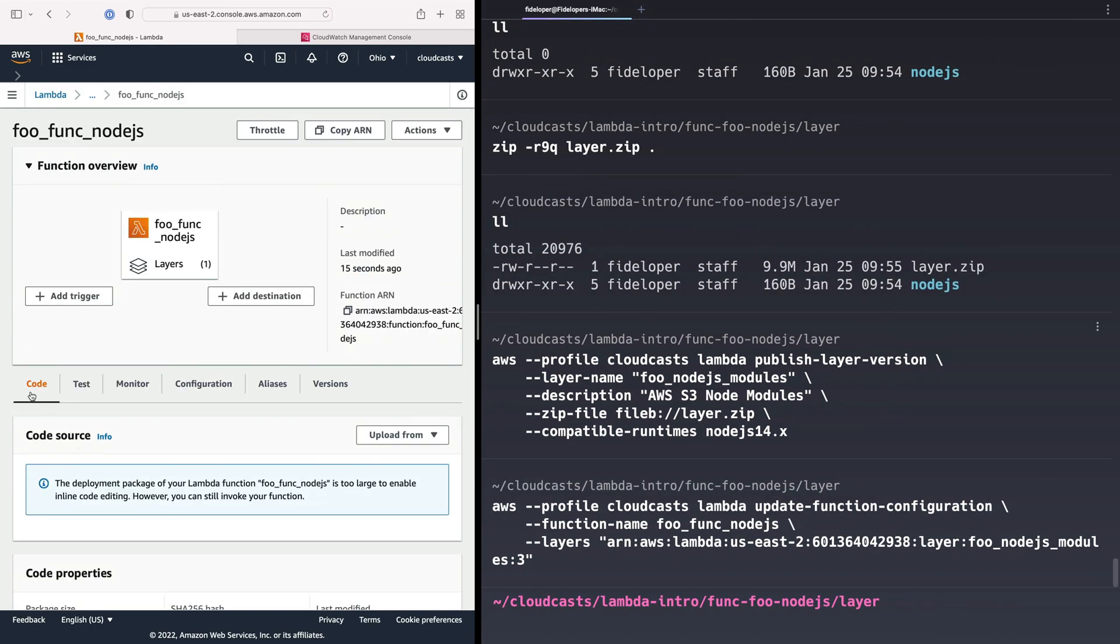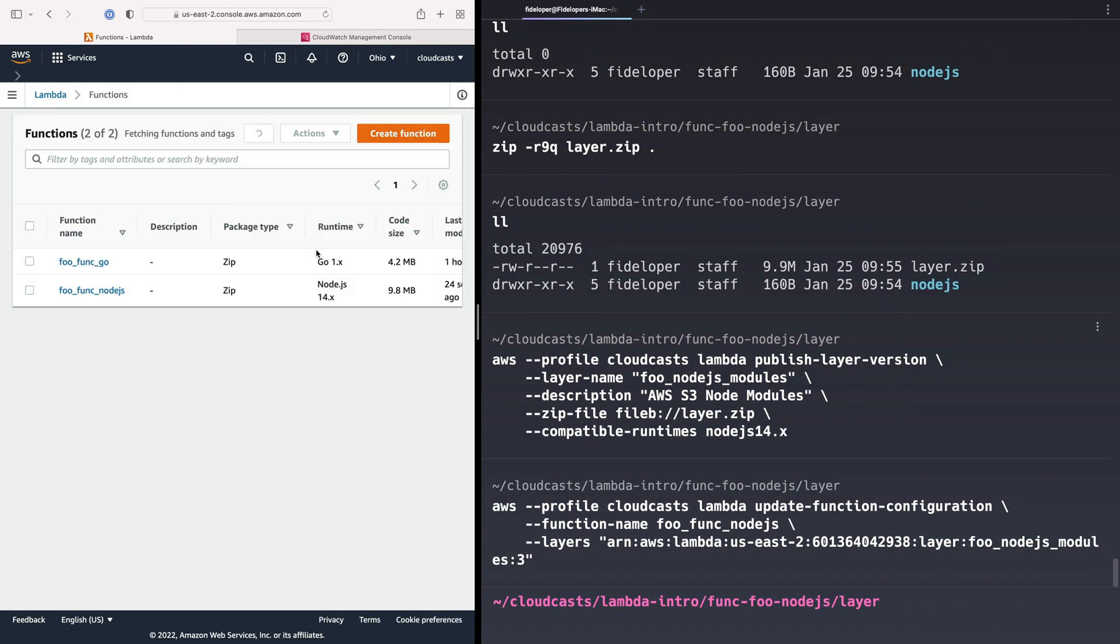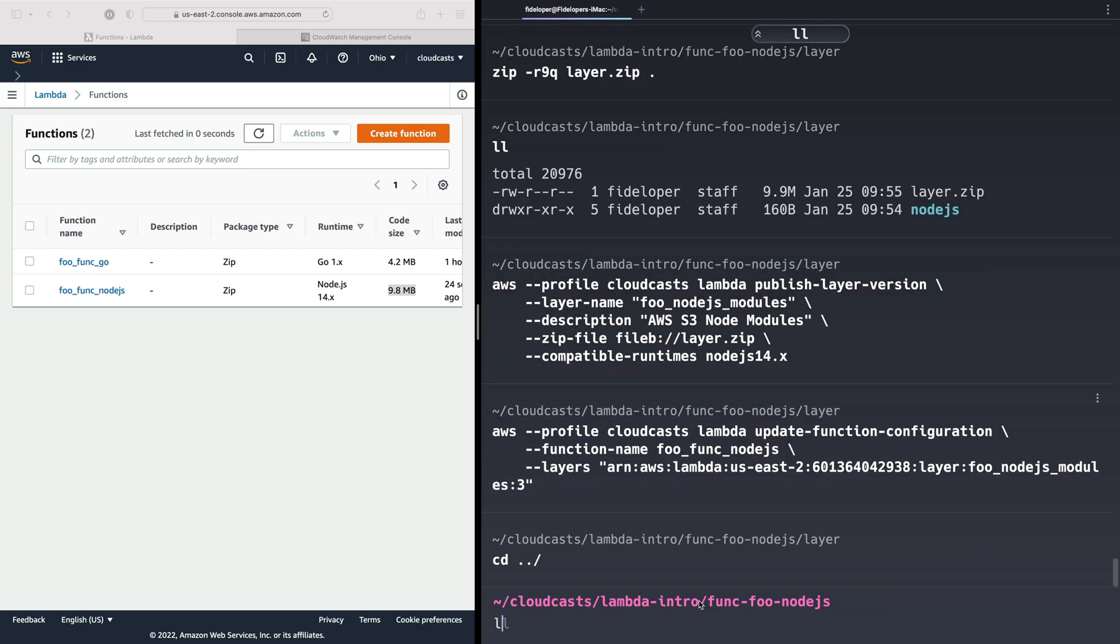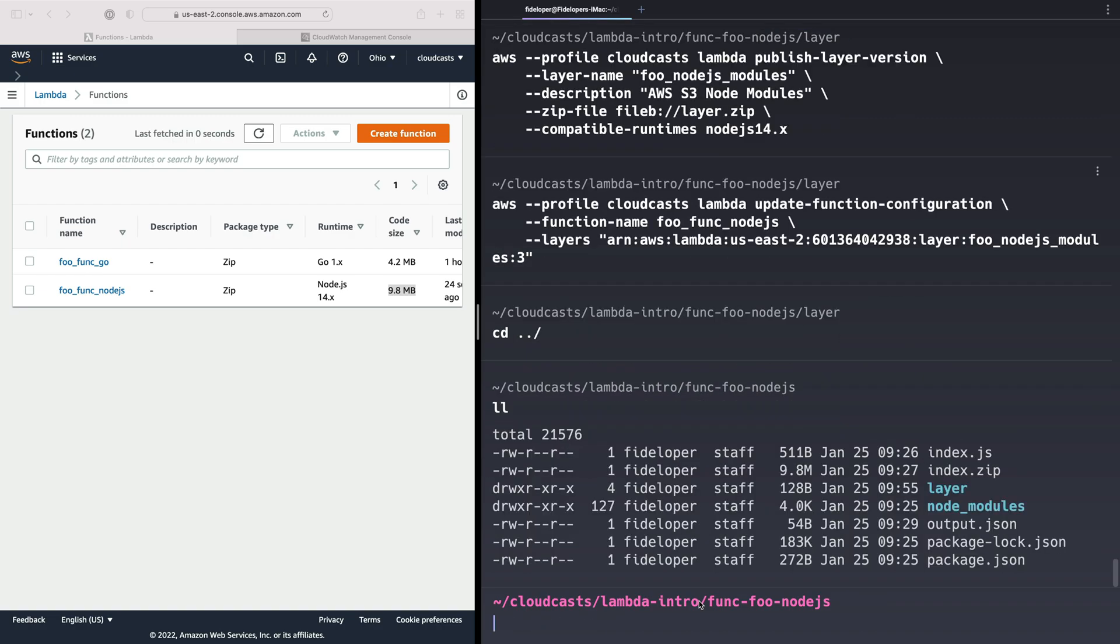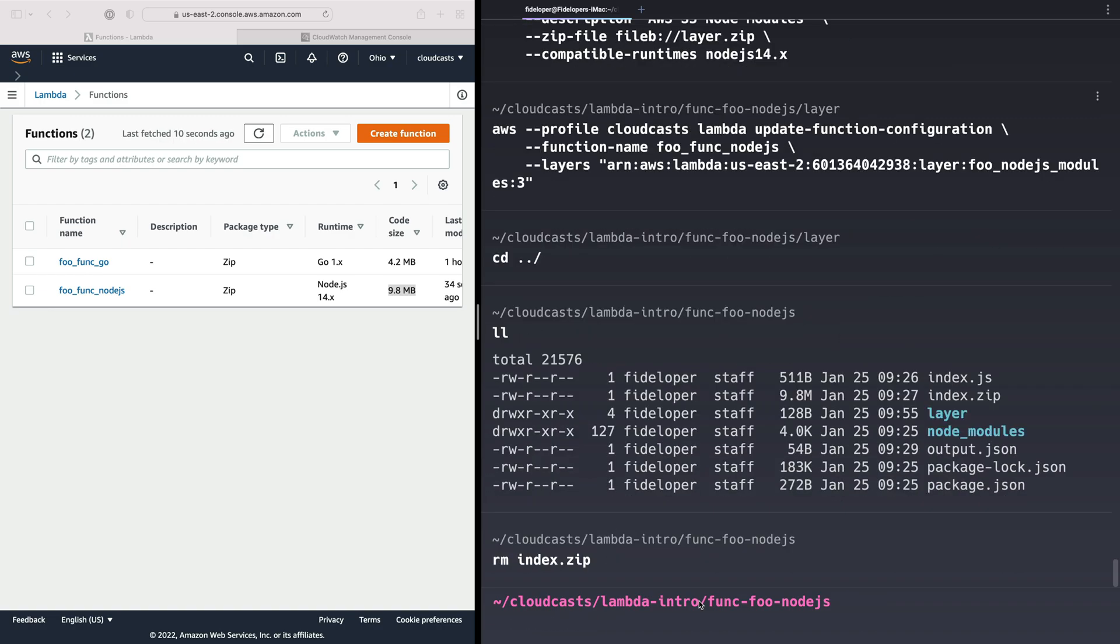Now our function, our code actually still has the Node modules and everything in it, right? It's a 9.8 megabyte package. So let's actually change that. So back up out of the layers directory. We're going to remove. I'll just remove index.zip. So when we recreate it, I'll know for sure that it has the stuff in it.